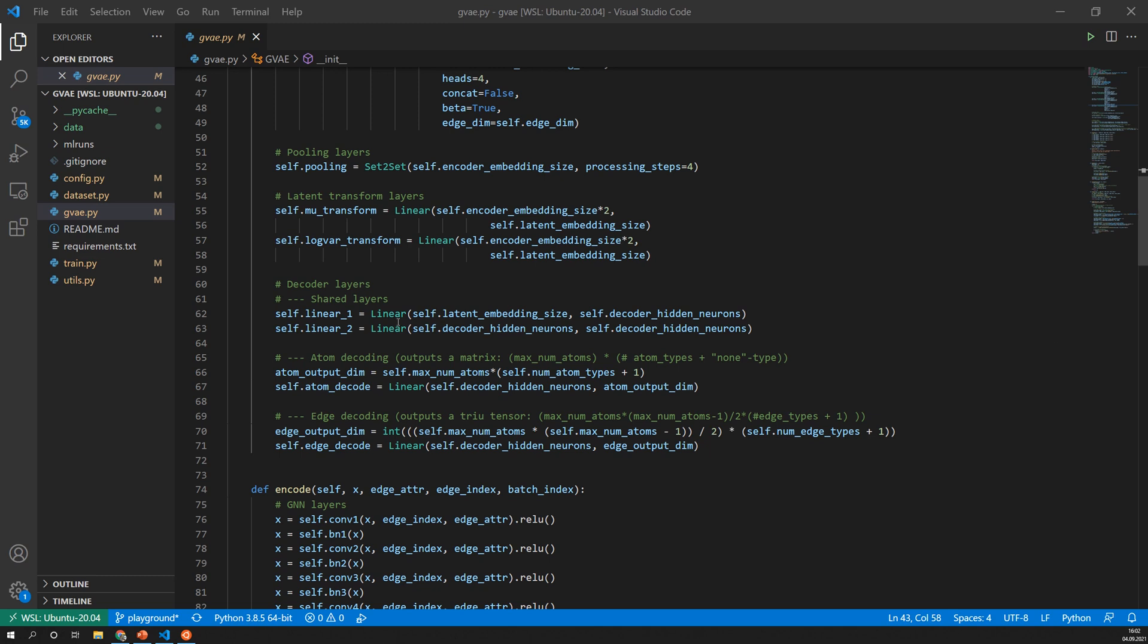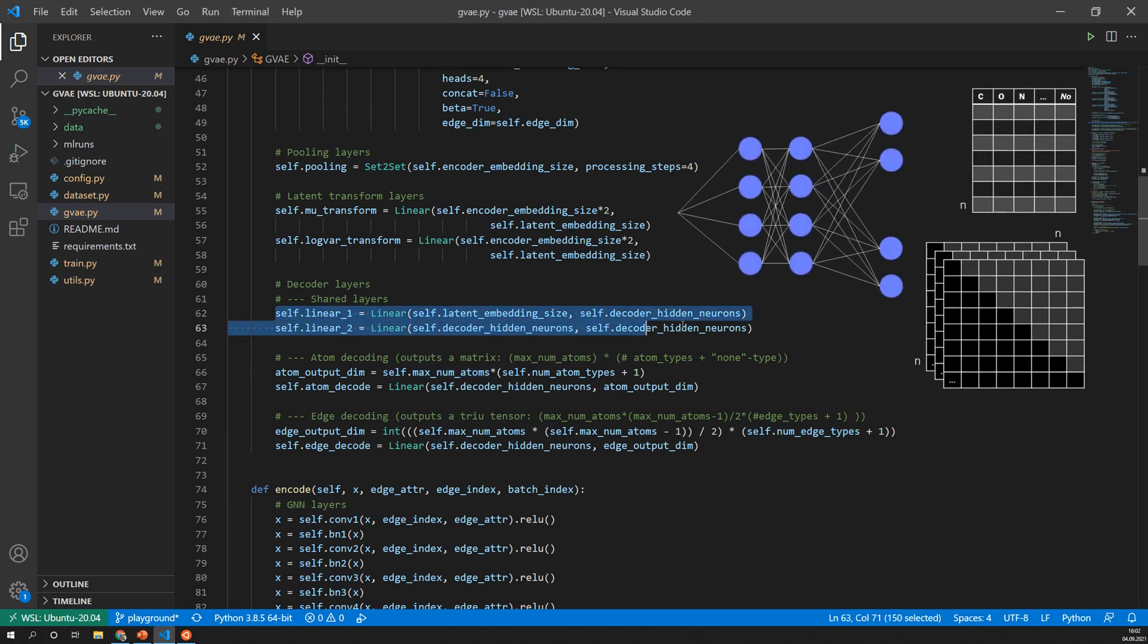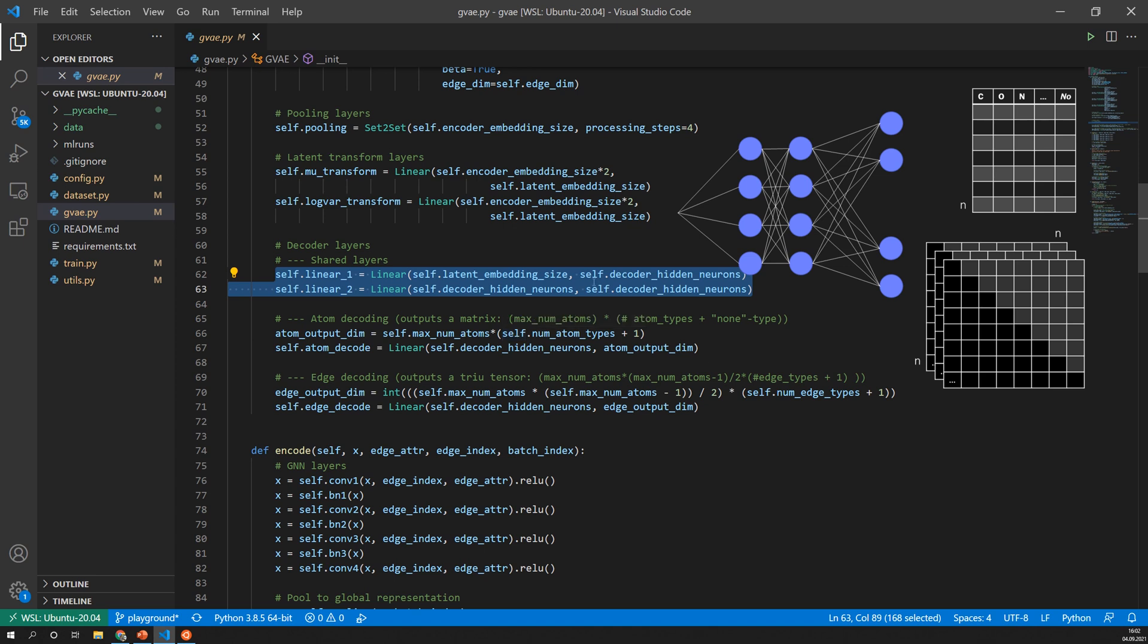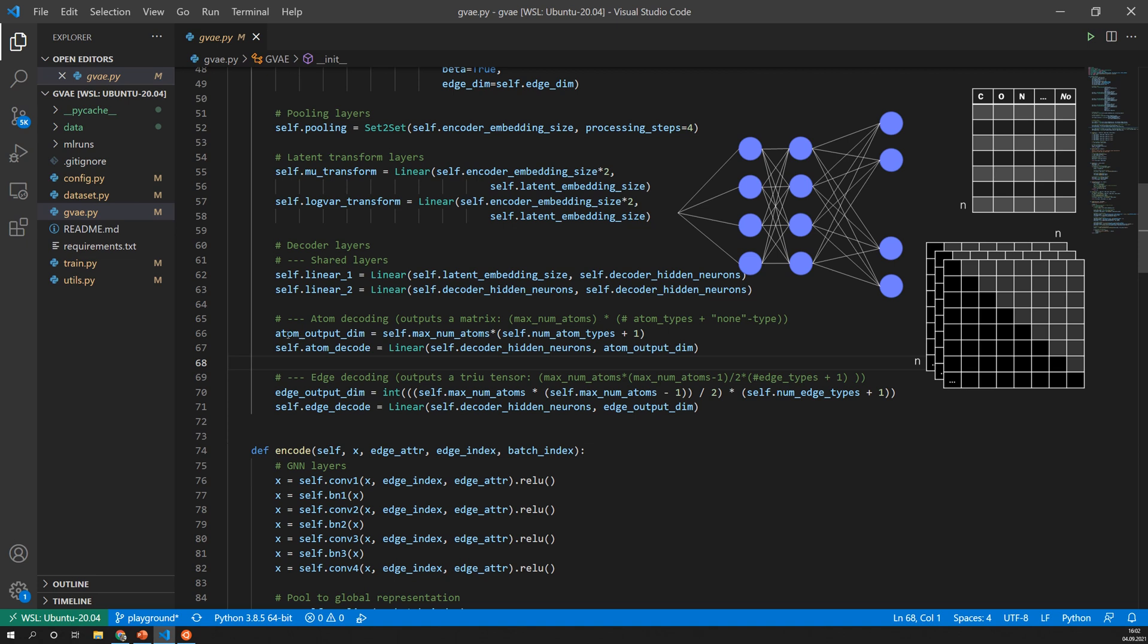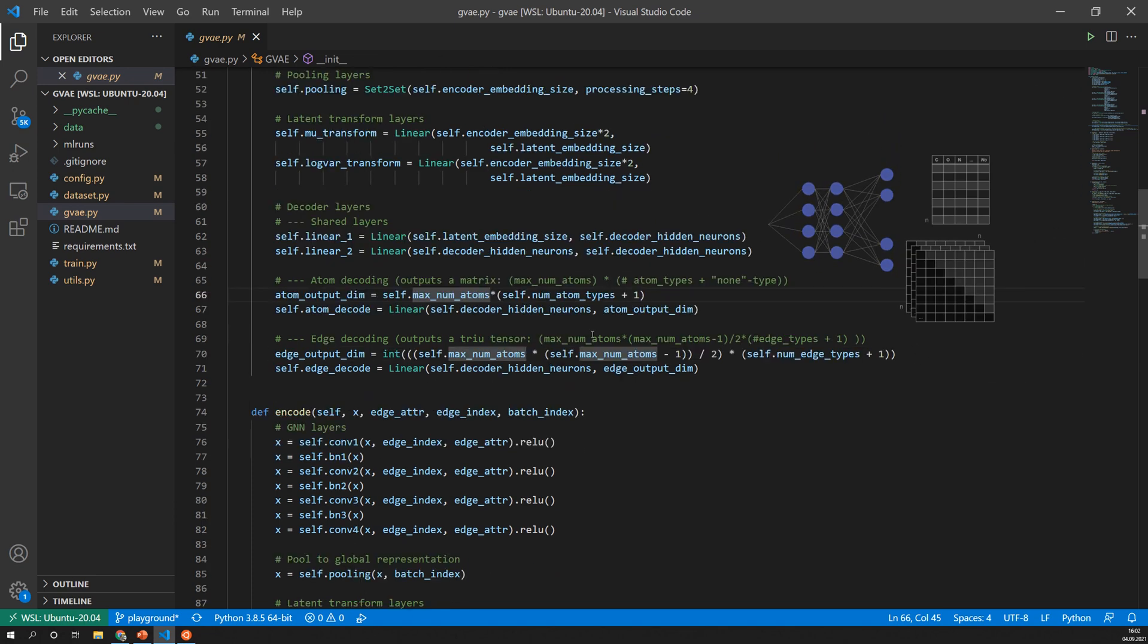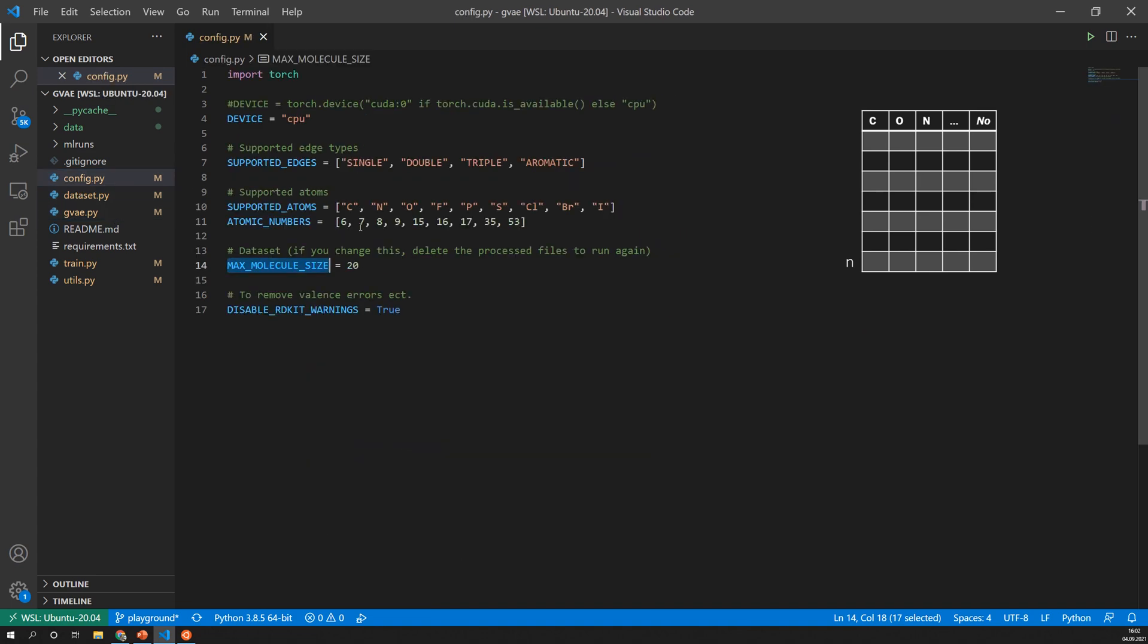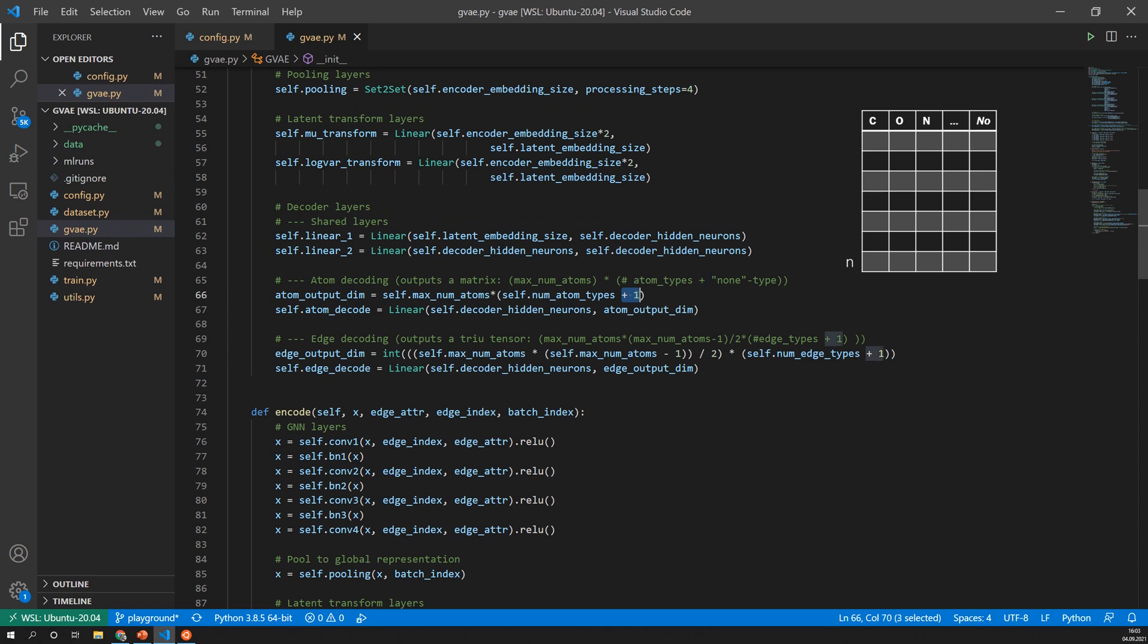Then I have the decoder and the decoder consists only of linear layers so it's a fully connected network. First I have two linear layers that are shared so the latent vector, you can see the input for that is the latent embedding size and that's exactly the output of the encoder. This is connected to two shared layers and then there is a third layer which outputs in one case the atoms and in the other case the edges. So it's a one-shot generation of all atoms and all edges.